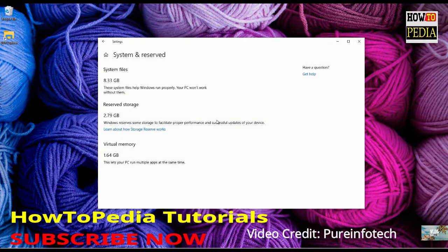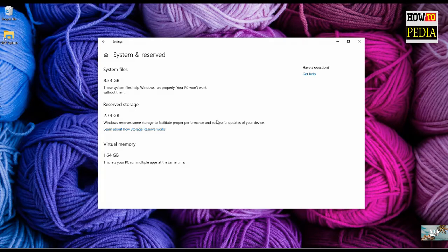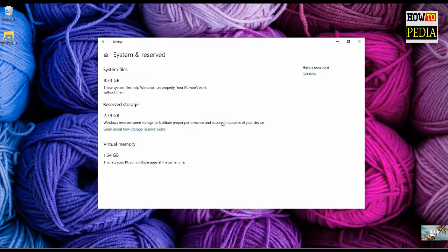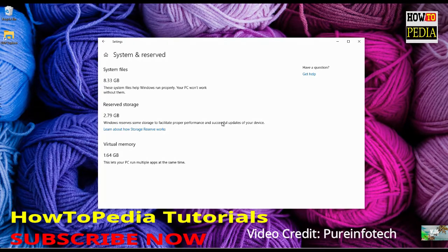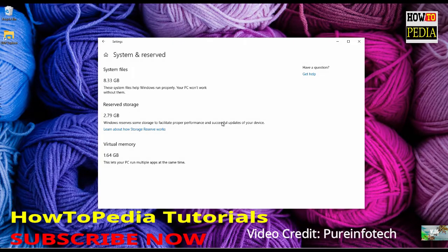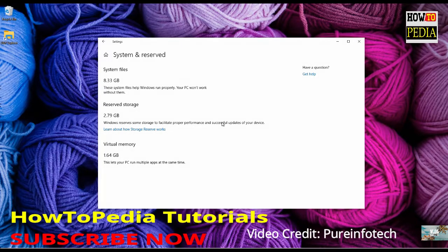The April 2019 update also introduces reserved storage, which is a new feature meant to set aside part of the available storage to use as temporary storage to reduce problems installing updates. Usually the feature will reserve around 7GB of storage for updates, temporary files, system cache, and apps, but that will depend on the system. Then when a new update is available, Windows 10 will be able to delete these files automatically to make room to install updates successfully. This new feature will be enabled automatically on devices that come pre-installed with Windows 10 version 1903, or after performing a clean installation of the operating system. This means that if you're upgrading to this new version of Windows 10, you won't be able to get this feature.